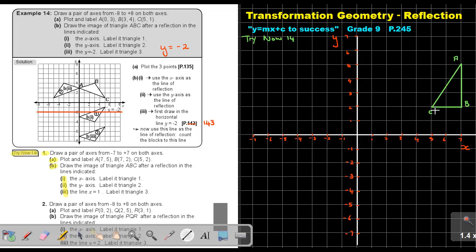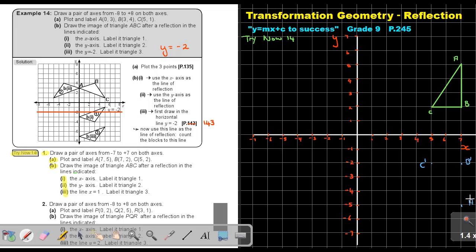Now draw the image of triangle ABC after a reflection in the lines indicated — first the x-axis. If I go to the x-axis, I count 2 down from C, giving C dash. Then 2 and 2 gives B dash. Then counting 5 down gives A dash. Then I just draw the lines — and this is a reflection in the x-axis.